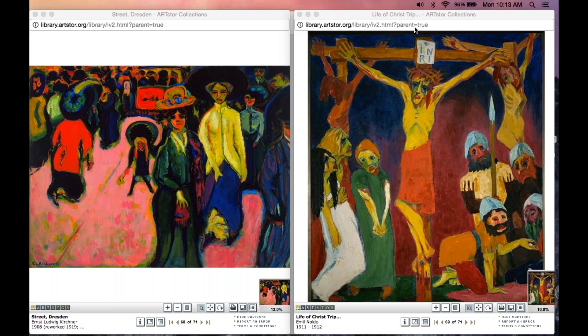In this lecture, we're going to look at German Expressionism and two facets. One is called De Brucke, which means the bridge, and the other De Blau Reiter, which means the blue rider. We're going to see what we can say collectively about the German Expressionists and then give some examples of both of these two groups.